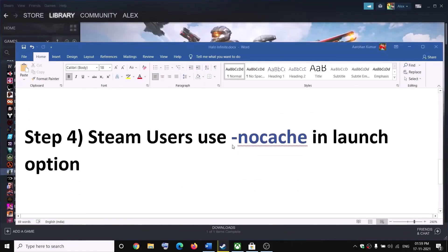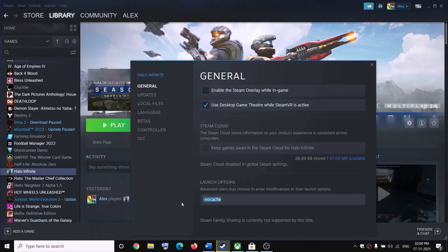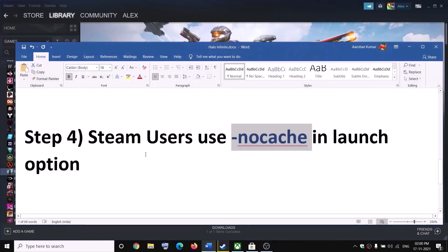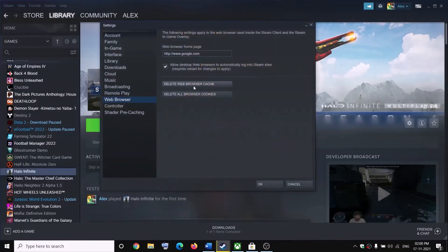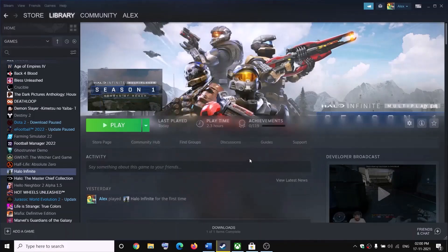The next step for Steam users is to add a launch option. Right-click on Halo Infinite in Steam, select Properties, and in the launch options field type '-no-cache'. If that doesn't resolve the problem, go to Steam Settings, click Web Browser, then 'Delete web browser cache' and 'Delete all browser cookies'. Then try launching the game again.